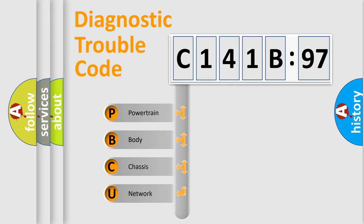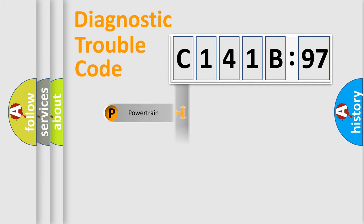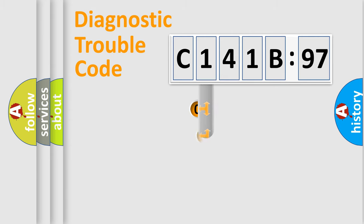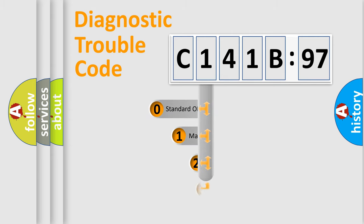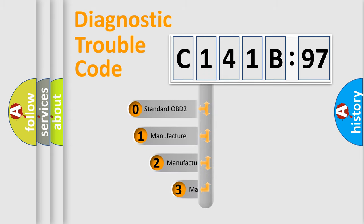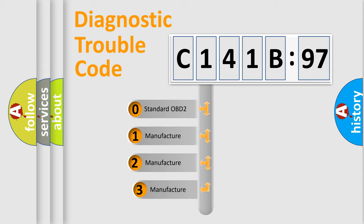We divide the electric system of automobile into four basic units: powertrain, body, chassis, and network. This distribution is defined in the first character code.